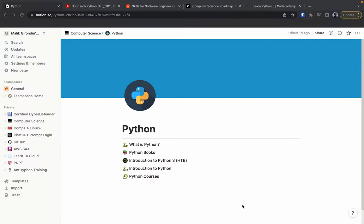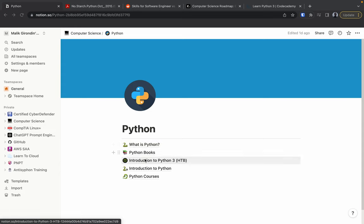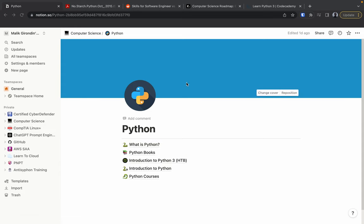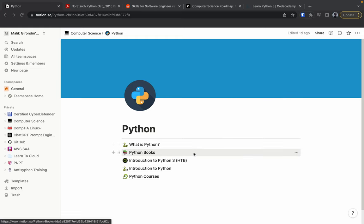I'm currently using Notion right now. I do have the subscription plan, but you could do this without the plan. I think this is one of the best note-taking apps I've used. I did come from OneNote many years ago, and I think Notion is cleaner and more productive.